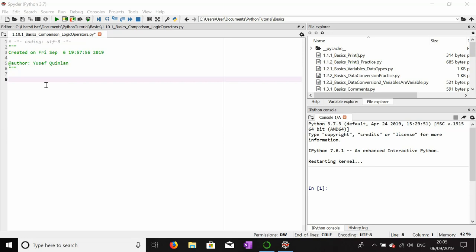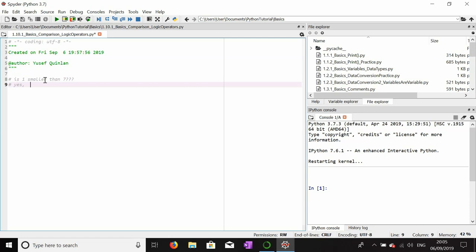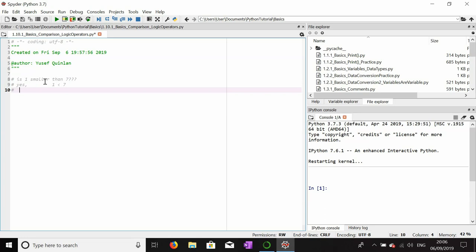It's come to light that you guys are going to need to learn about comparison operators and also logical operators. Comparison is just as it sounds — it's an operator that allows you to compare one item to another item. For example, I might ask: is one smaller than seven? And the answer to that is yes. One is less than seven, or by asking the computer if seven is greater than one.